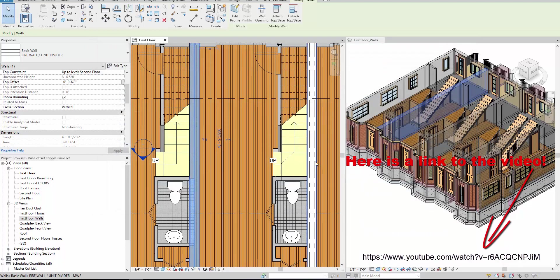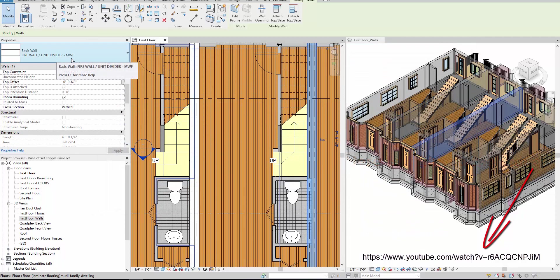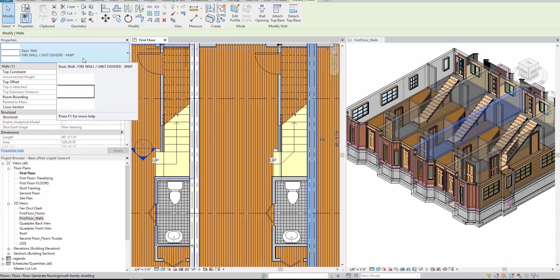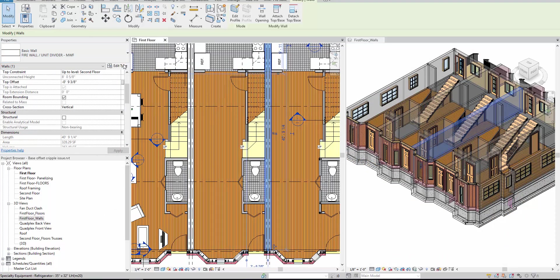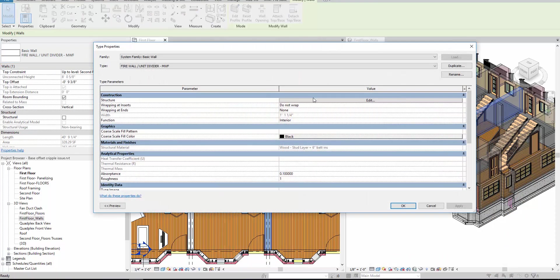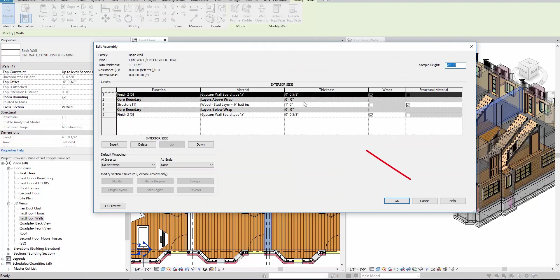And I have already done that here, and I've just added a suffix called MWF to know that there's one structural layer in this wall, and I'll show you that here, right here.